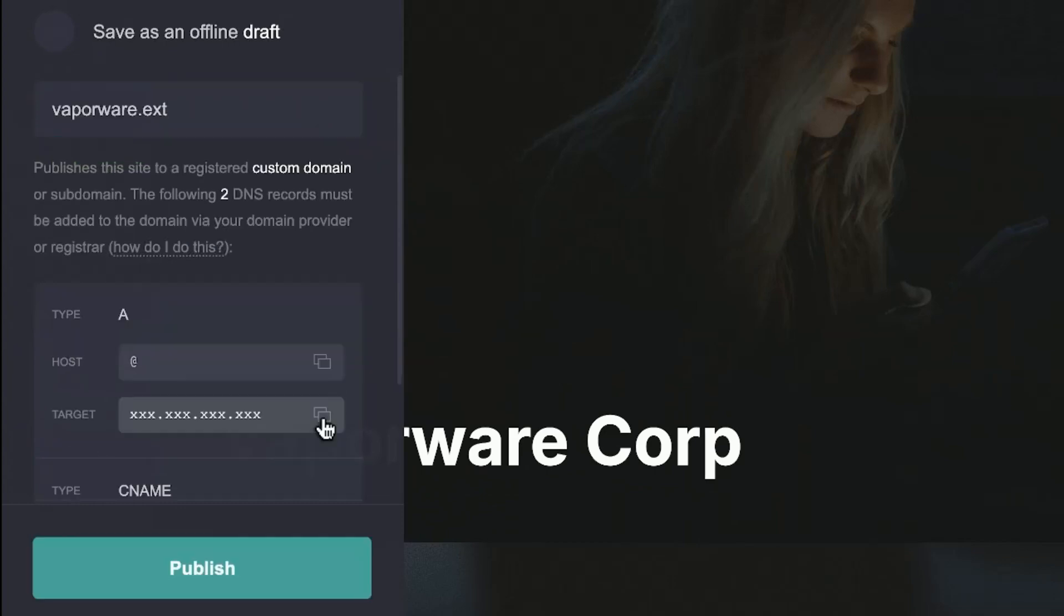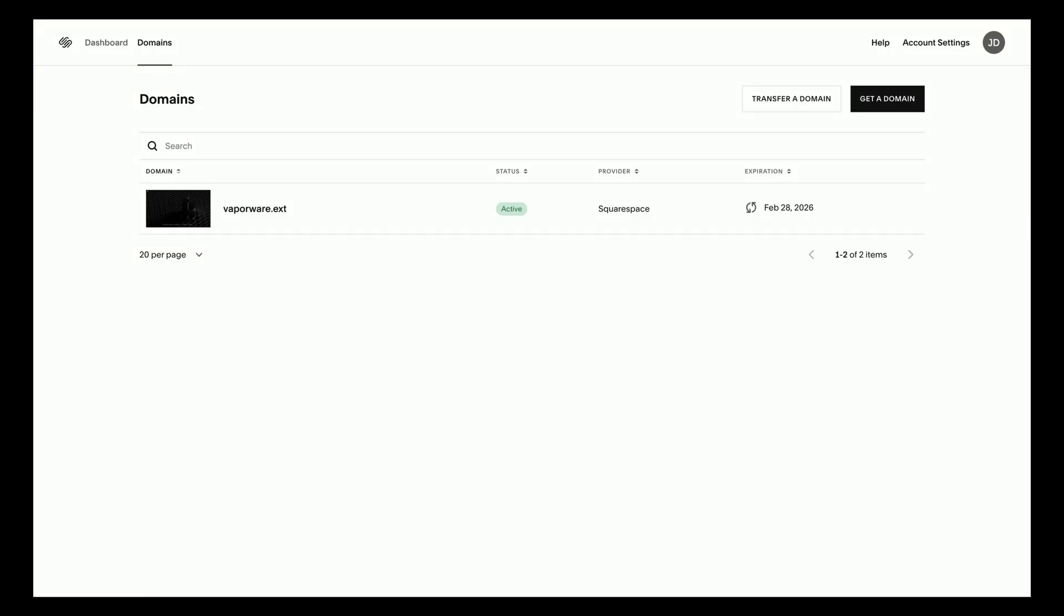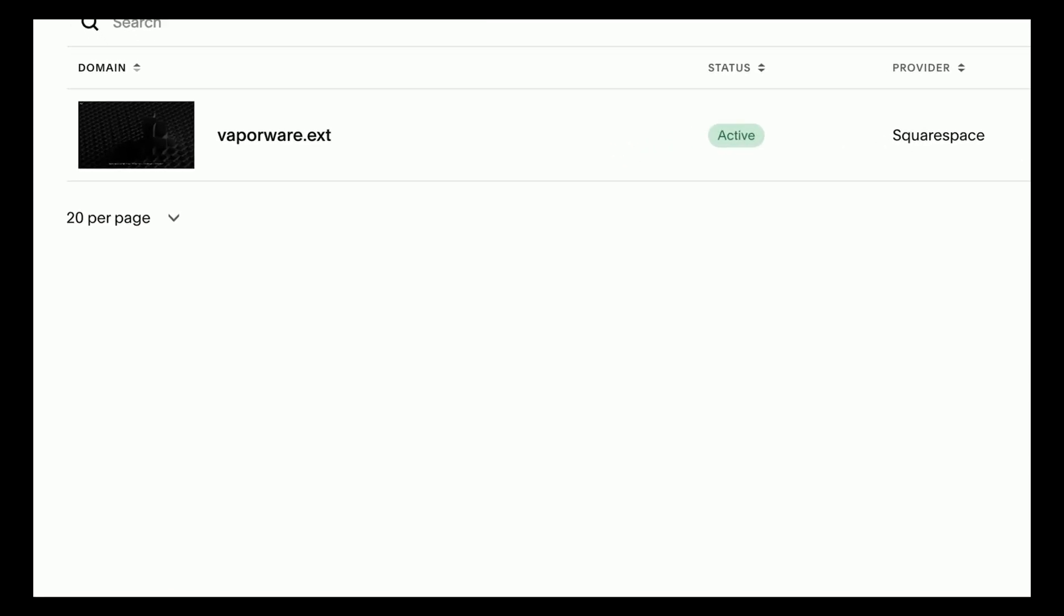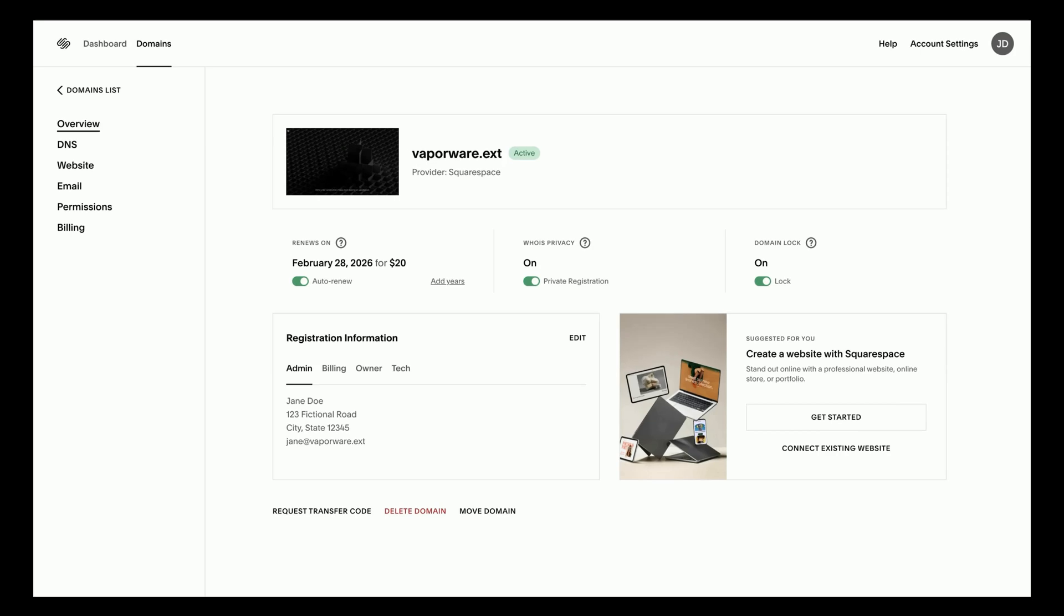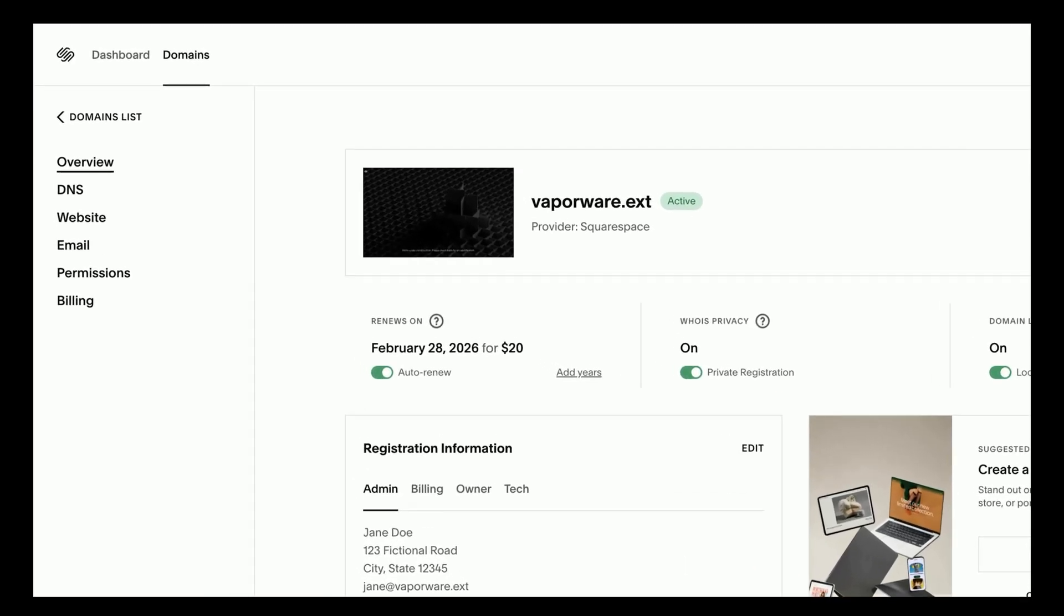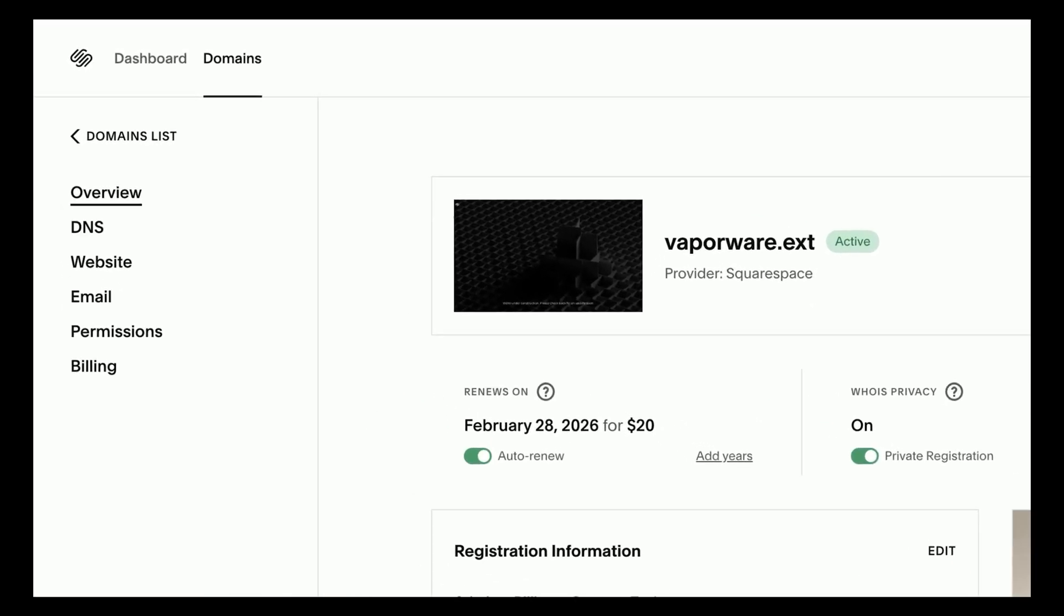Now click the target for the A record to copy it to your clipboard. Then log into Squarespace and navigate to the domains page. On this page, click your domain name to view your domain's overview page.